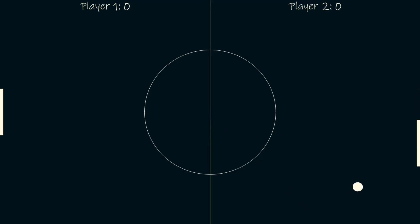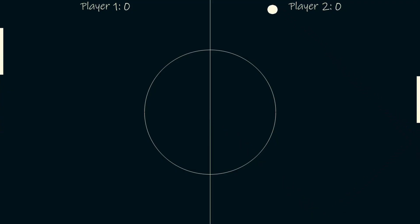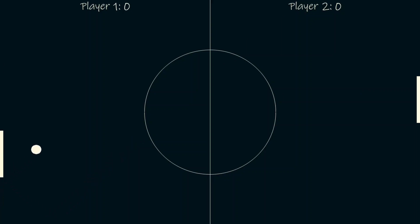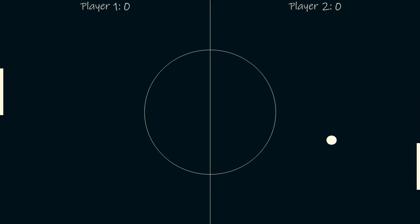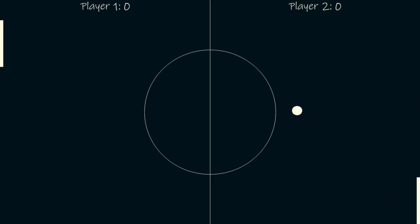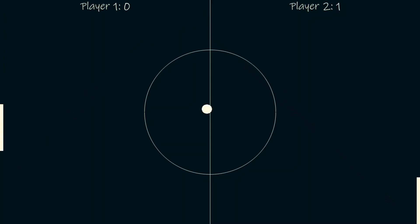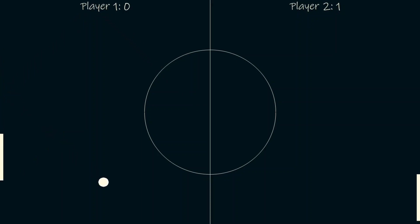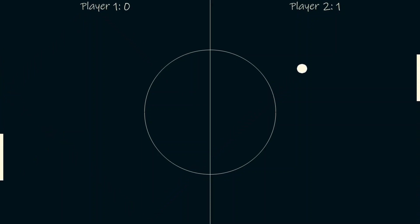Hello programmers. In this video, we'll be building the Pong game in Python using the Pygame module. You must have already known how this game works. There would be two paddles where each paddle is used to push the ball to the other side, and when any of the players fails to do that, the other player gets the point. Let's get started with the code.